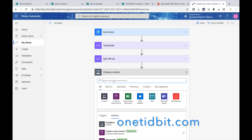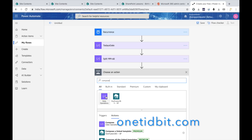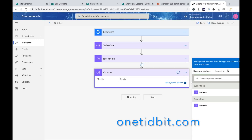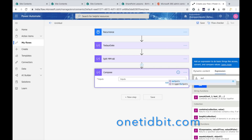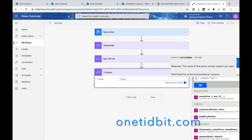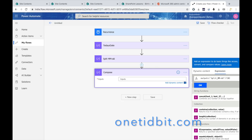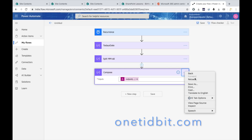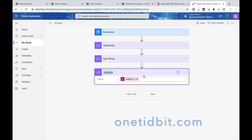Now go to Compose again to extract the month. Write an expression using outputs of 'Split_MM-DD' with index zero — this gives the month. Rename this step 'Set_Month'.